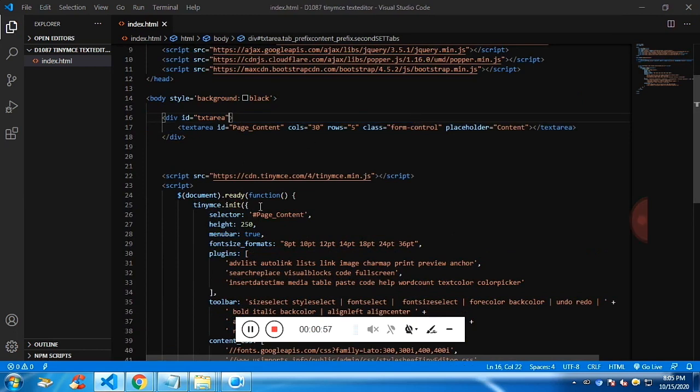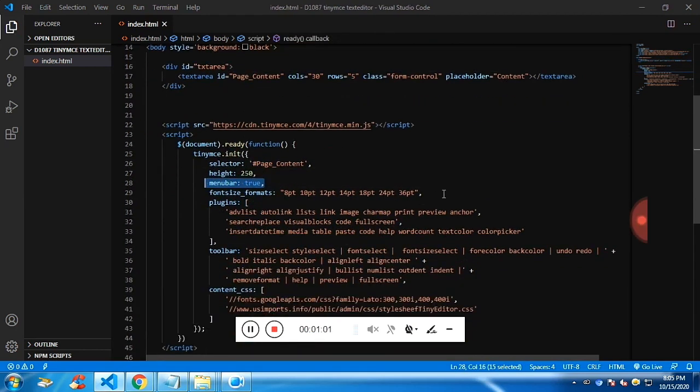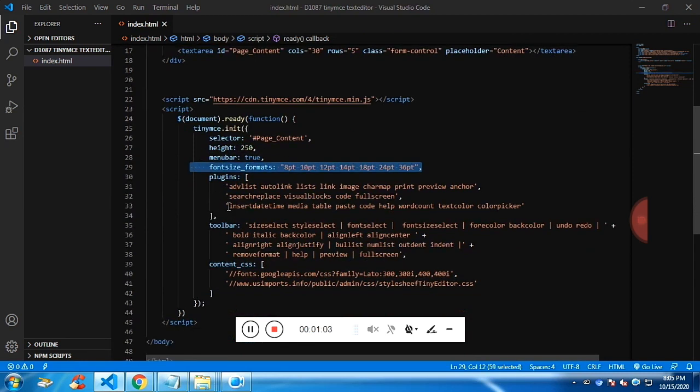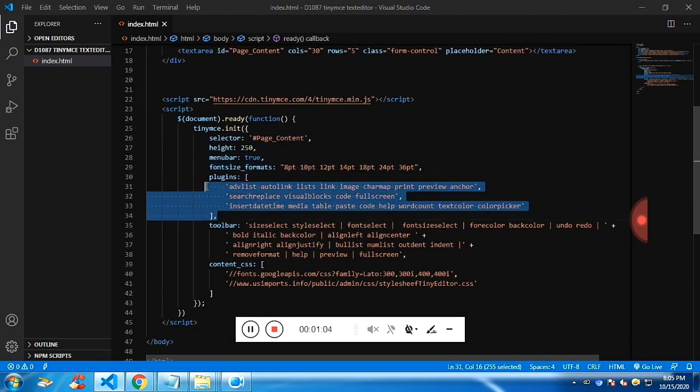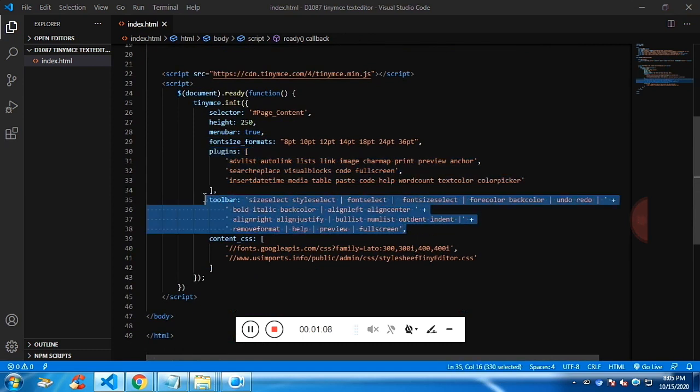So for the text area, we just need one ID, so that ID we need to pass it to the TinyMCE init function. So I am passing the height and these are the plugins which are required, I have read the documentation and I have used it.